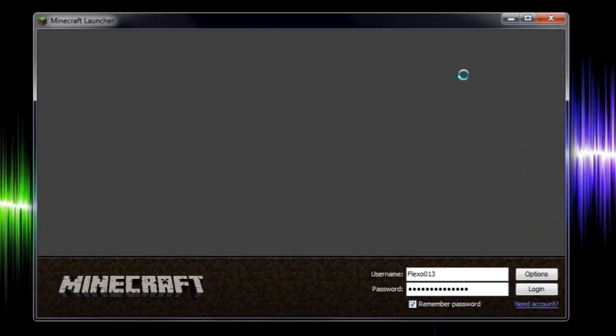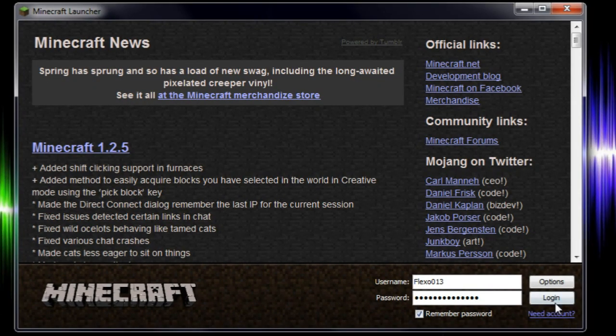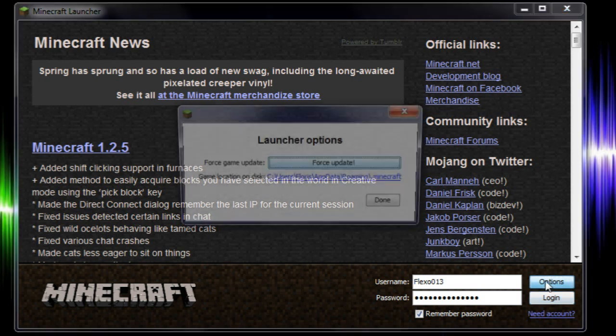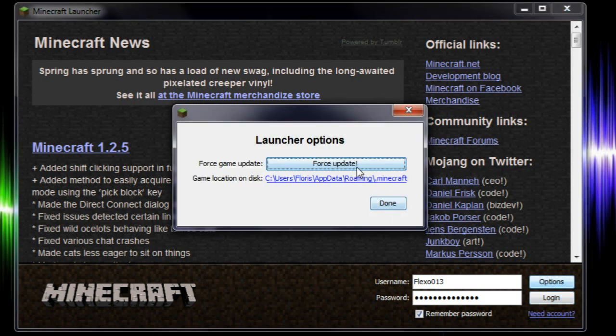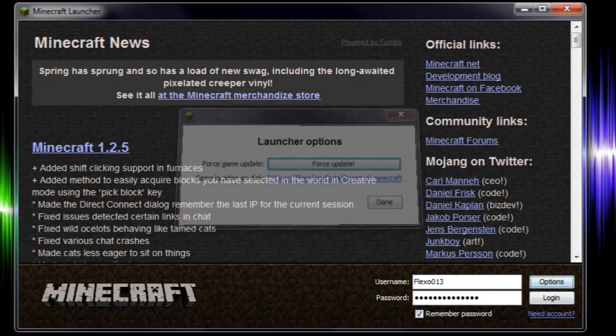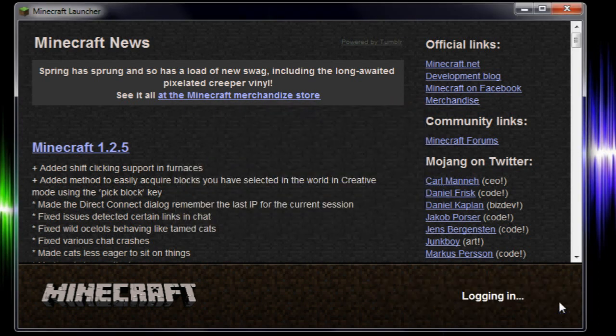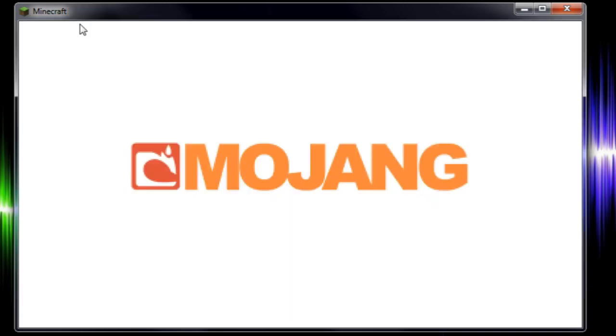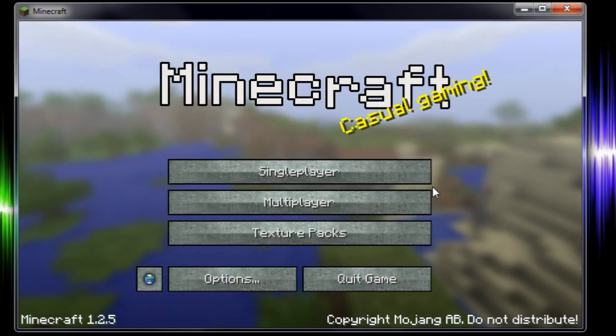So as you can see I will log in. If you want to force update after you get an error that's over here. But we won't do that now.